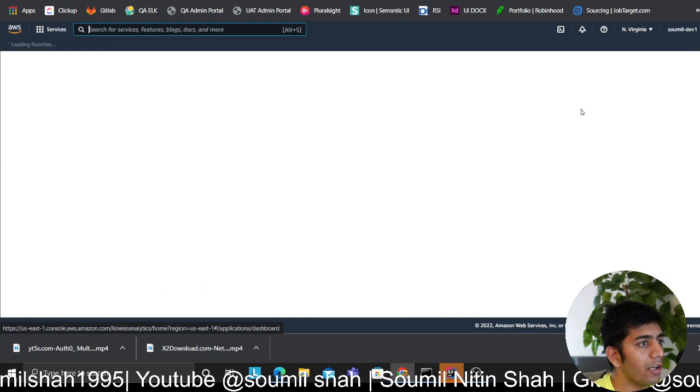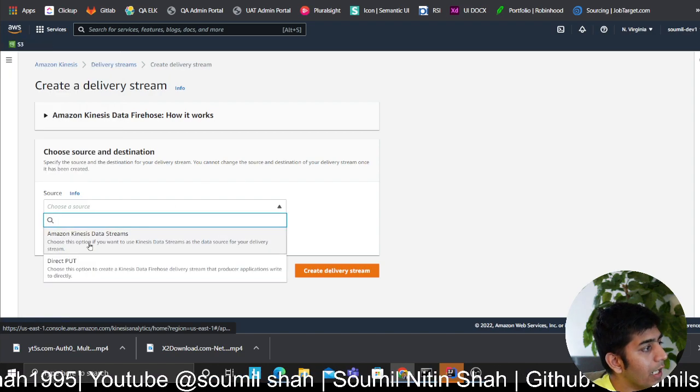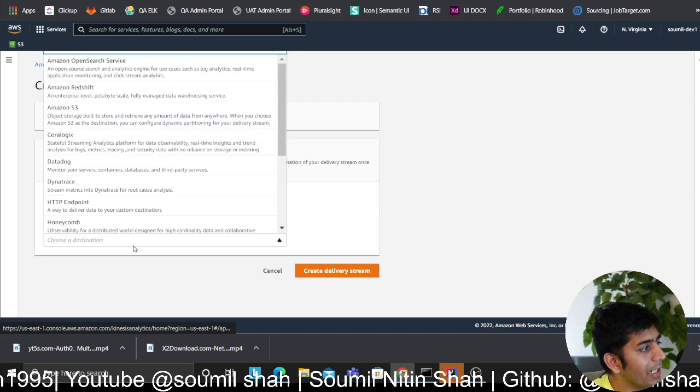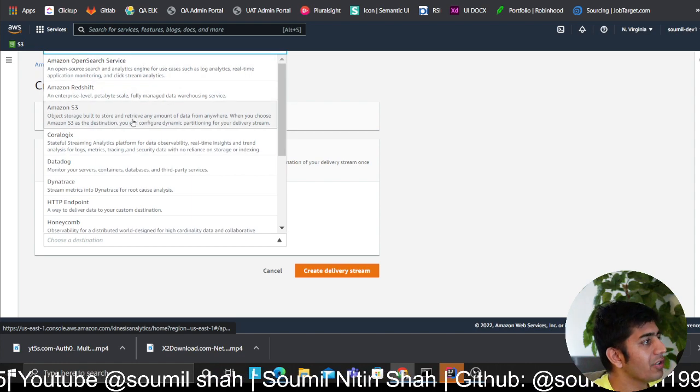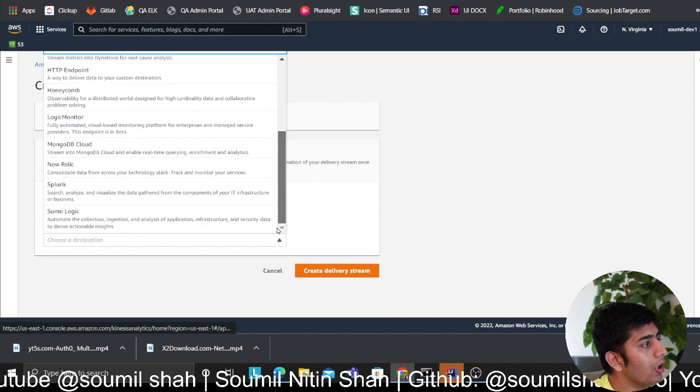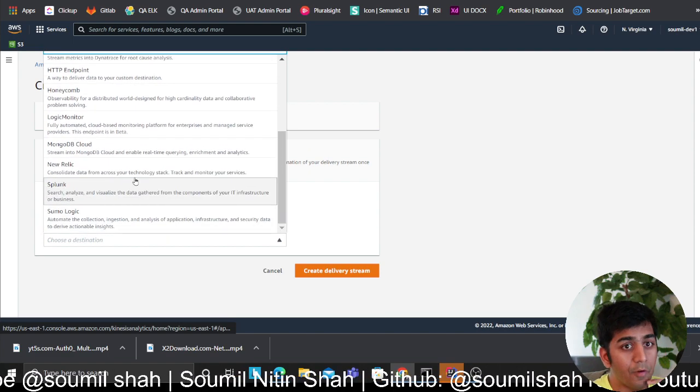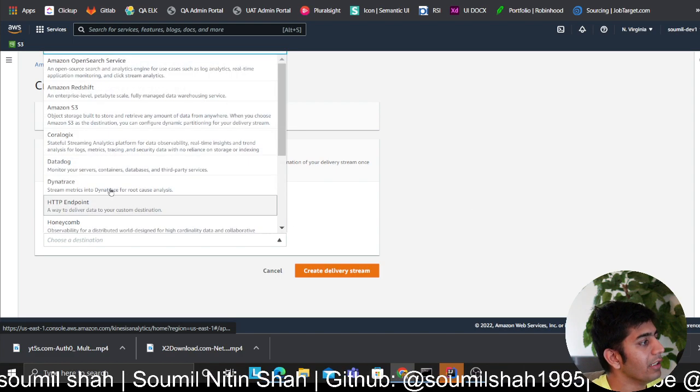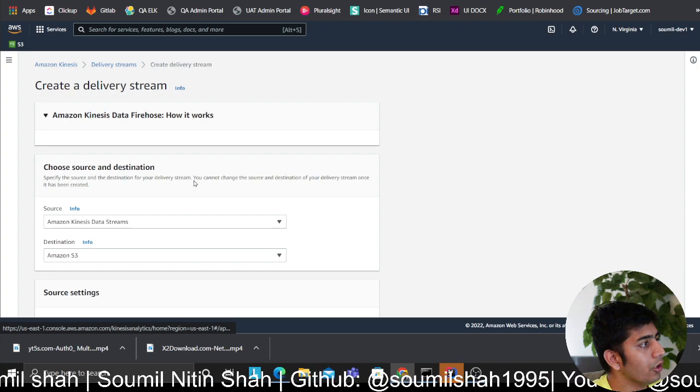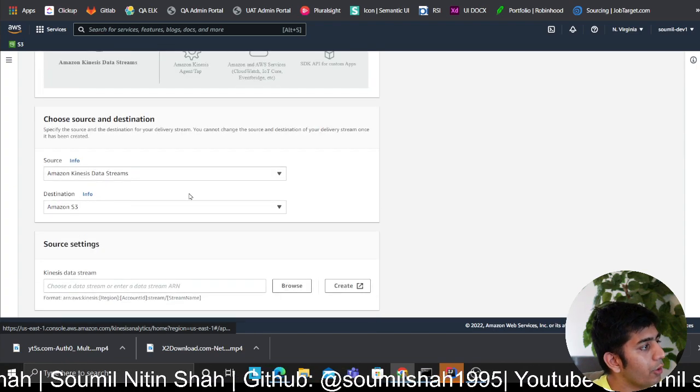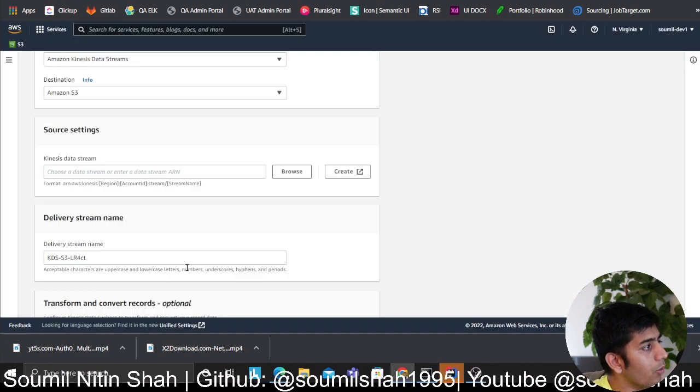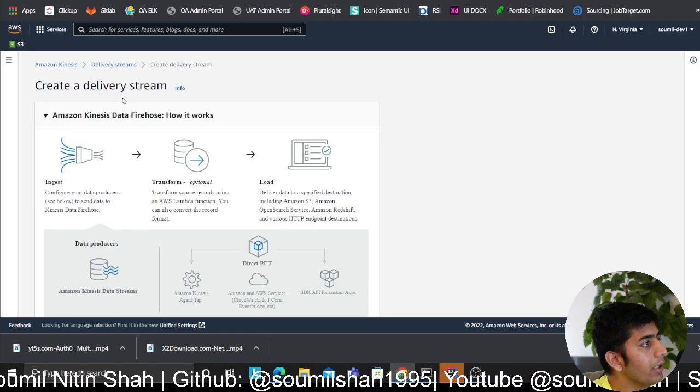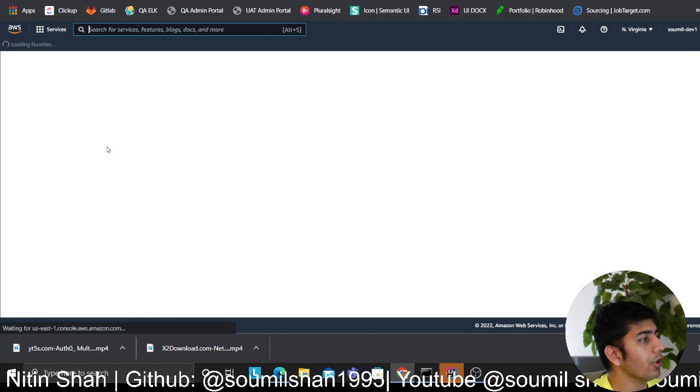Now I just need to create my Firehose. I'll click on create delivery system. This is going to be from a data stream. The destination could be Redshift, OpenSearch, S3, or a custom HTTP endpoint, or even DataDog, or if you want to further do something you can put it to Splunk or Sumo Logic. For now I'll show you S3. Remember you can have multiple Firehoses.